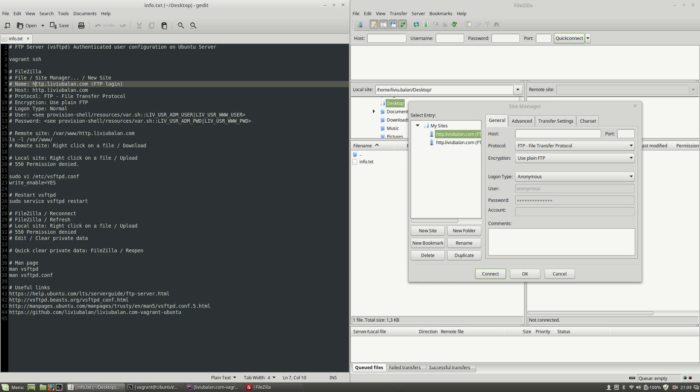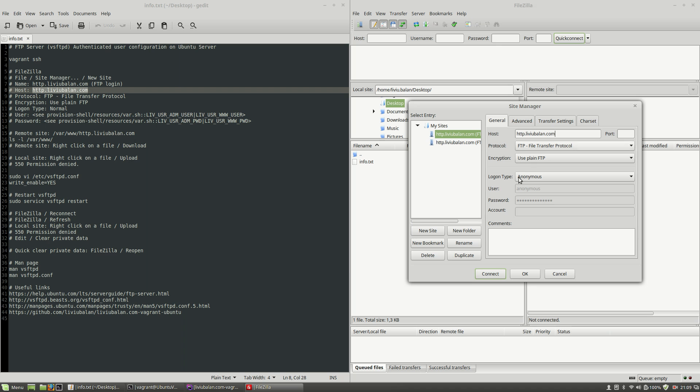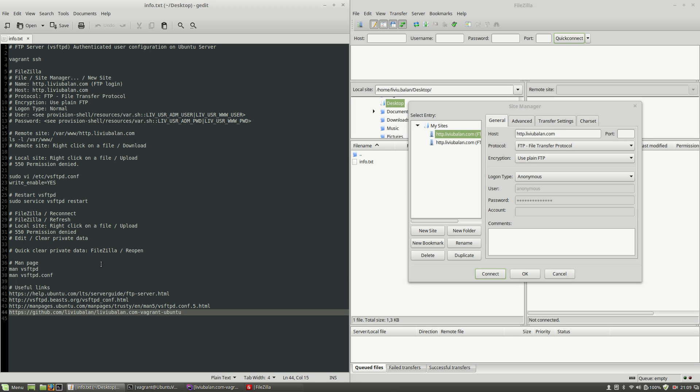Hit the enter key and let's fill the content here on the general tab. For the host value, I will use http.liviubalan.com and again, if you don't know how my Vagrant project works, I invite you to check out my GitHub repository project to understand more where this value comes from.